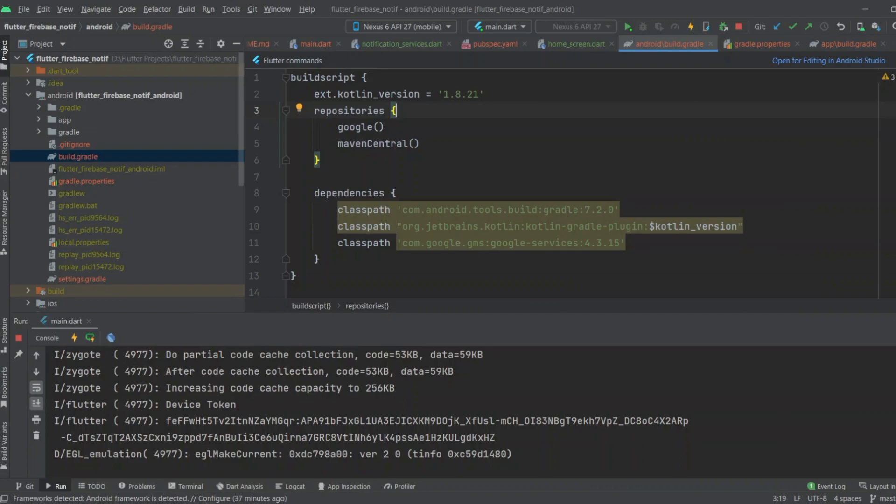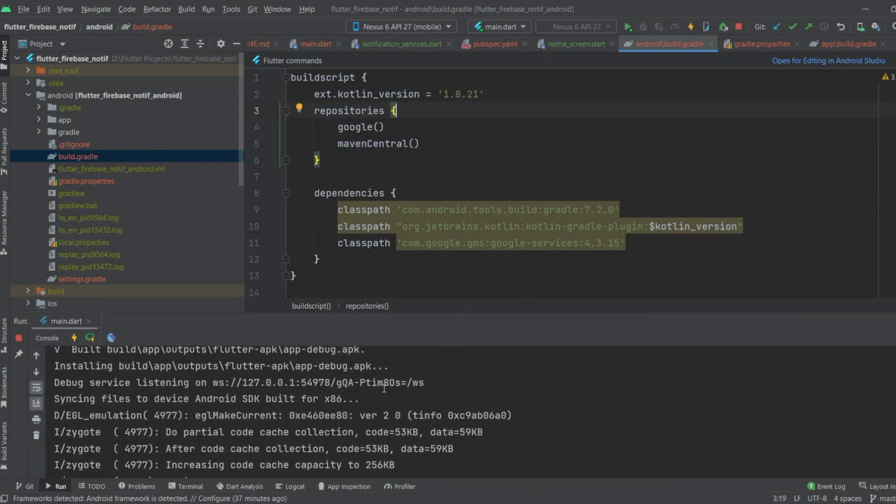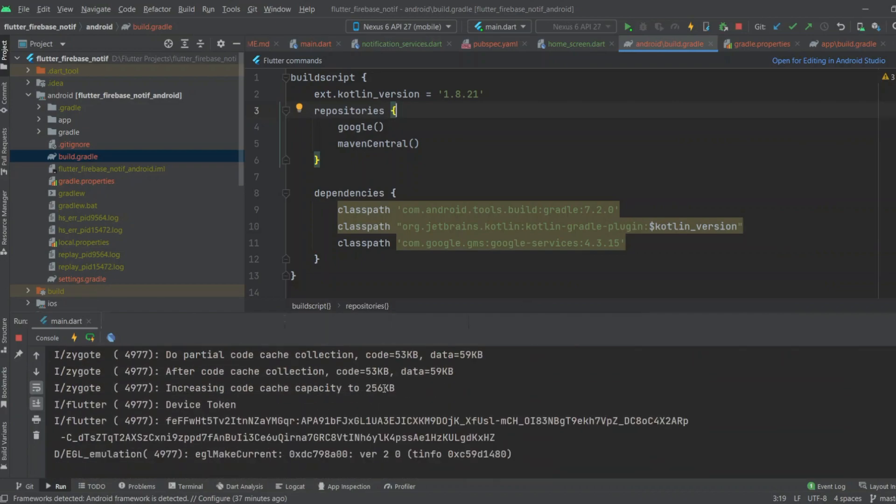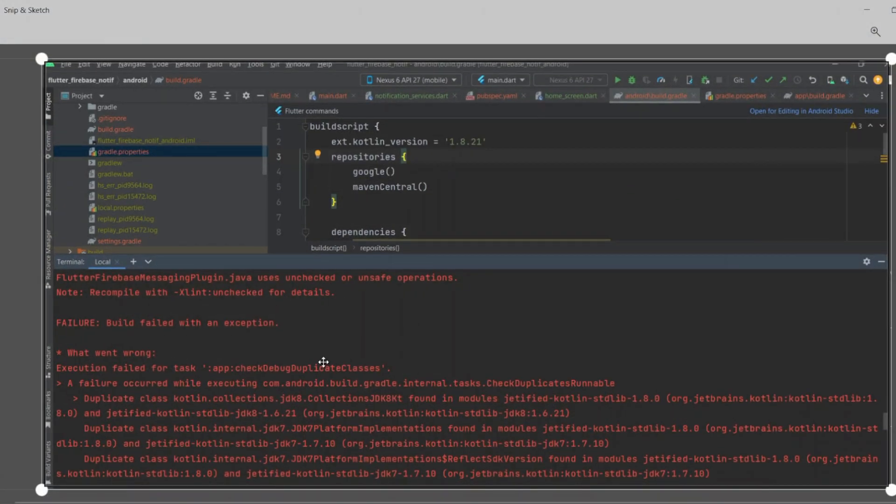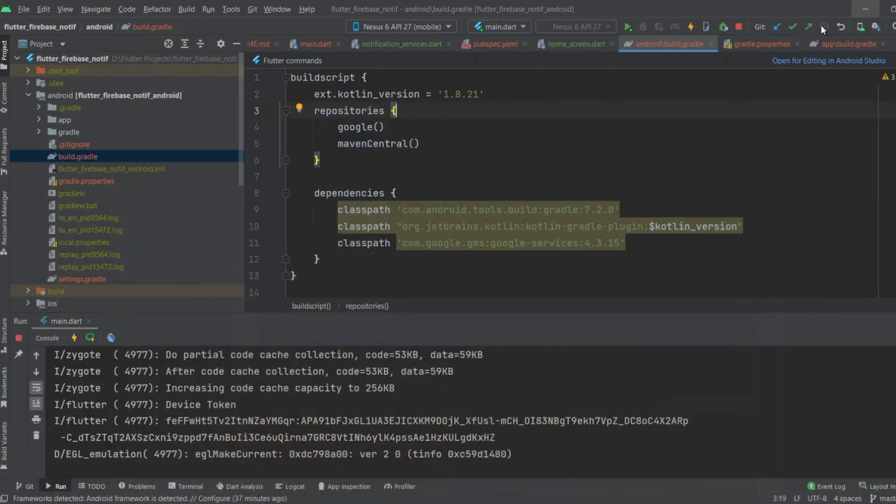As I already changed this, the error has been removed and I took the screenshot. You can see this was the error, and now the error has been removed when I run the app again.